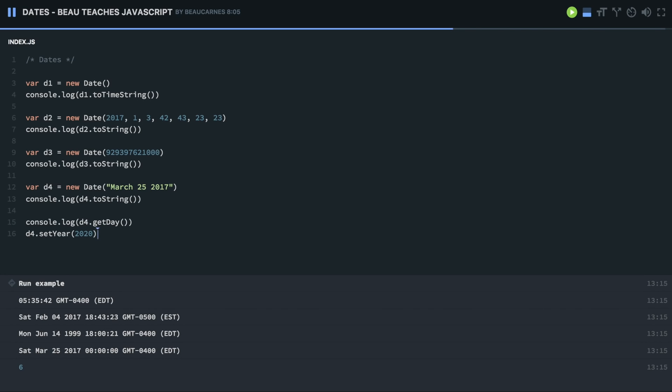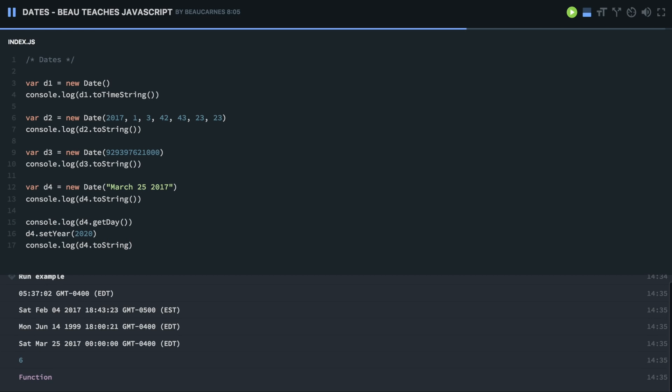And now we can do console.log d4.toString, and we run that. Oh, I forgot to put the parentheses at the end. Okay, so we have the day has a new year. Now, you can set the day, the full year, the hours and milliseconds, the minutes, anything like that.